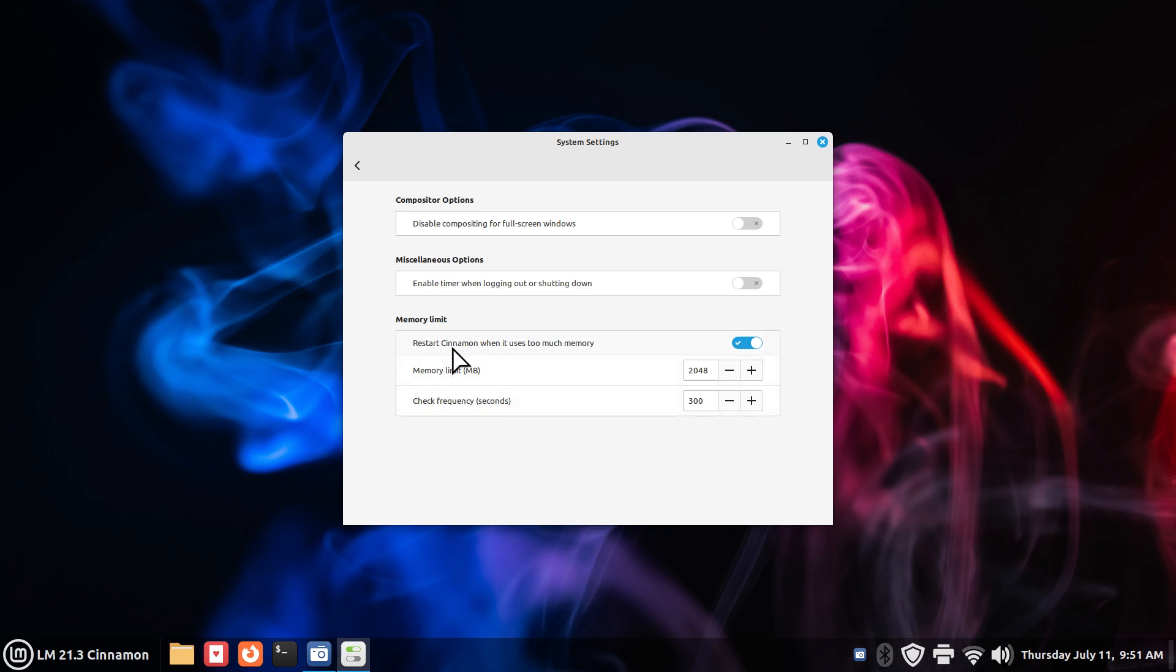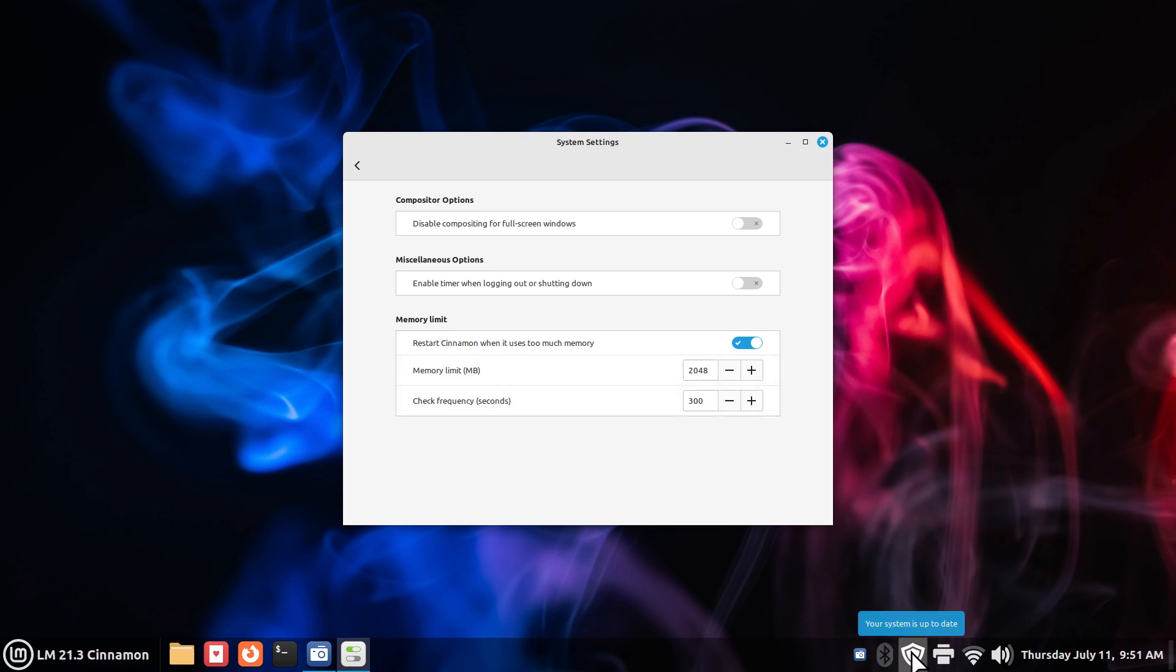So, restarting cinnamon is a tool that is automatically on on your machine. You can turn it off if you have tons of RAM. You can also change that number. Did you also know that when you're doing some updates occasionally it will restart cinnamon also? All right, now I'm going to move on.